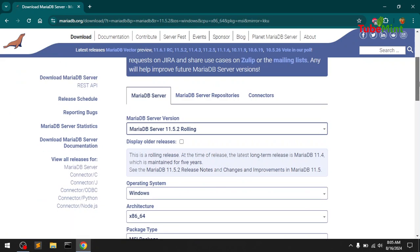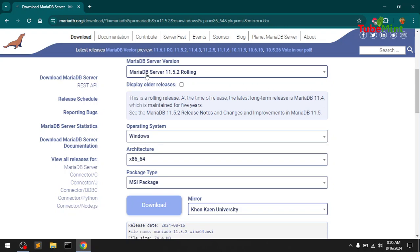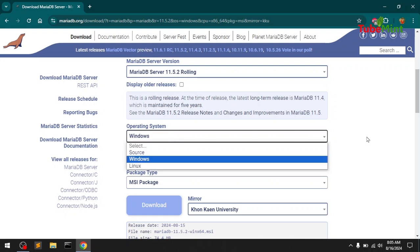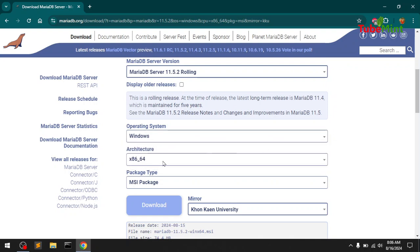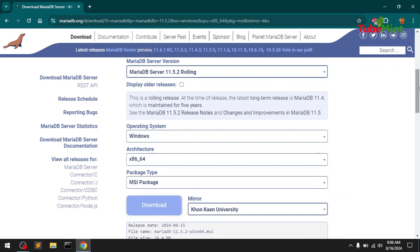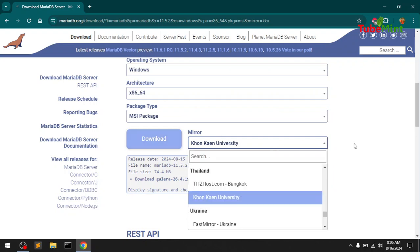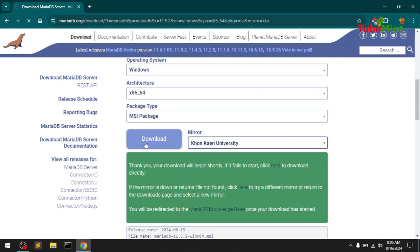Here you can see MariaDB Server — MariaDB Server 11.5.2, which is being rolled out. We have selected Windows operating system, 64-bit architecture. We are going to download the MSI package. You can also select the mirror where it's going to be downloaded from, then click the download button.